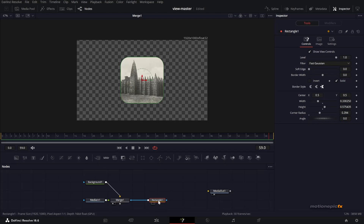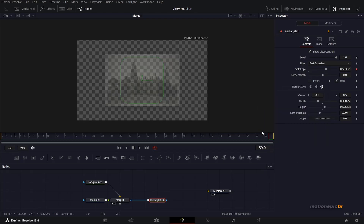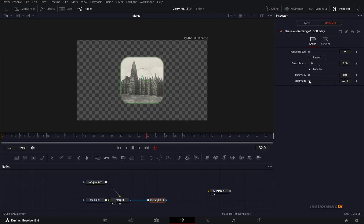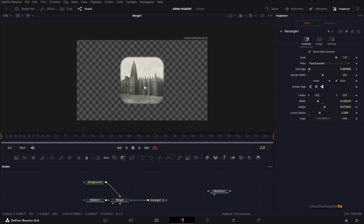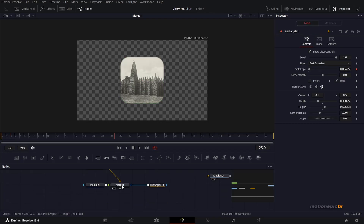If you want to change the size or position of the image, you can do that in Merge 1 itself — just reduce the size. The next thing I want to do is animate the soft edge on this rectangle. Instead of creating a keyframe after every frame, we can use modifiers. Right-click on the soft edge, go to Modify With, and select Shake. If you play the animation you can see the animated soft edge. Go to Modifiers, reduce the smoothness, and reduce the maximum amount — set this to 0.016. Now we'll have this flickering soft edge. If it's too intense, go back to Modifiers and reduce the maximum amount to something like 0.010.